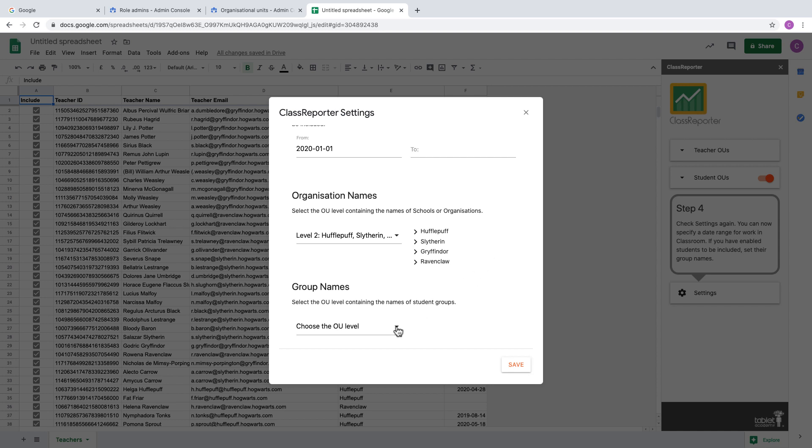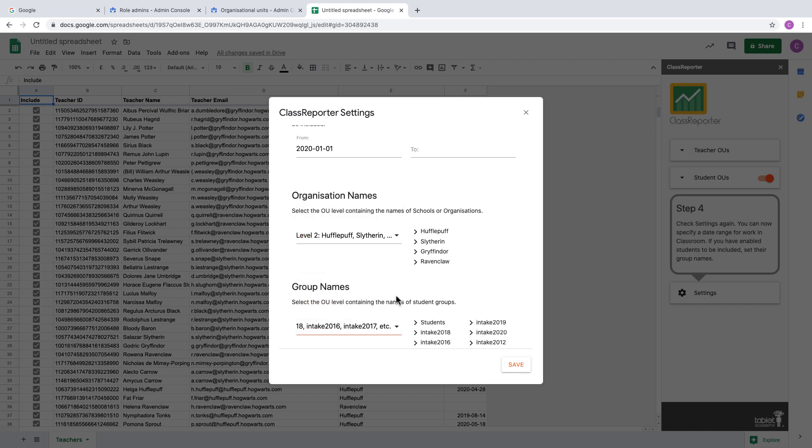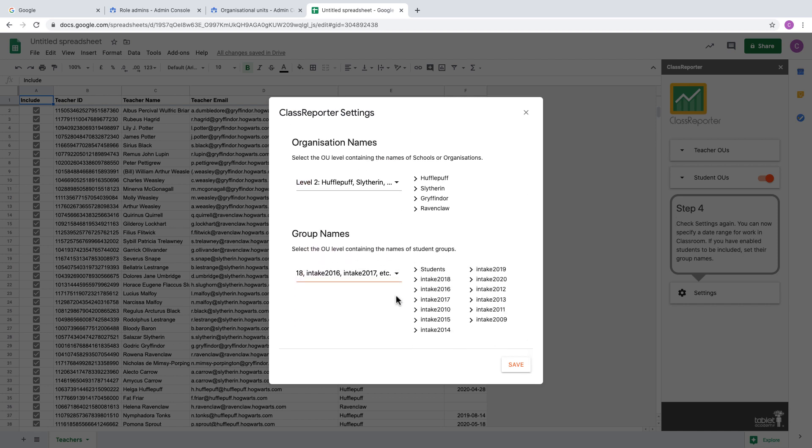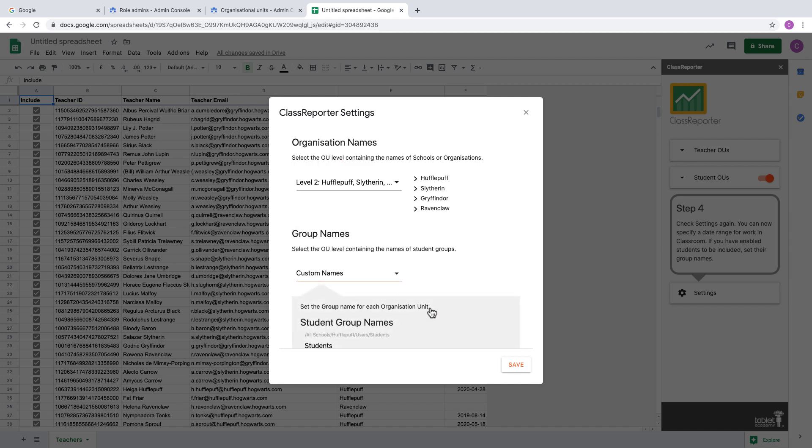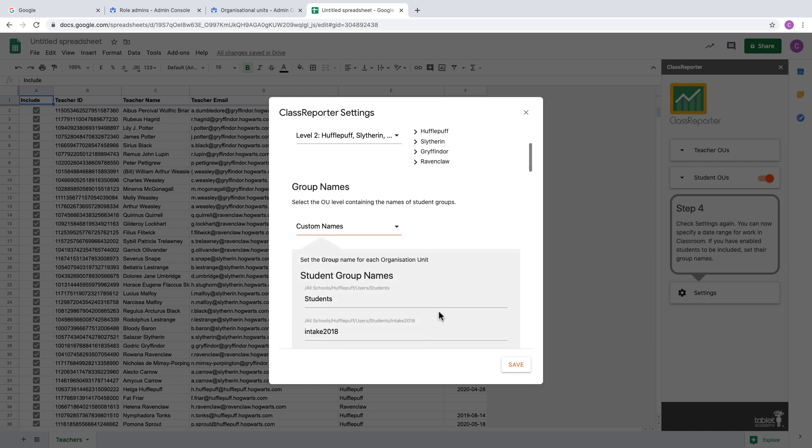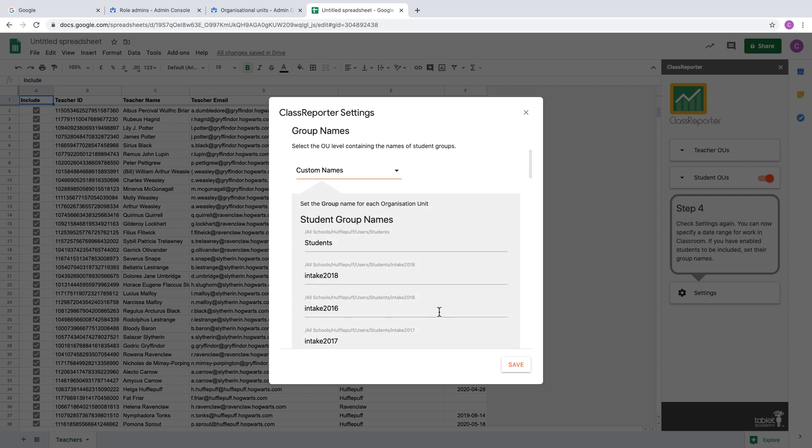We've already set our organization names, but you do have the option to change them here. Next, if you include students, we can also add group names for students. Here the appropriate level would be level five, which is looking at the year that these students were taken on at the school. So we've got intake 2018, 2016, 2017, etc. But you might like to set these to more appropriate names, in which case you can just change to custom names.